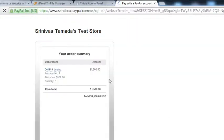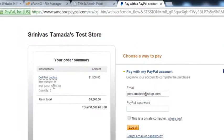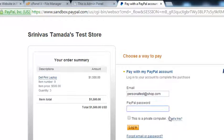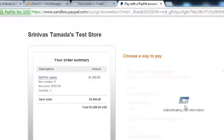Pay with PayPal. You can see item number 9, per item price is $500, and 3 quantities, so the total becomes $1500. I will log in — Malik Khan is the password for that personal test shop.com test account — so we will login.